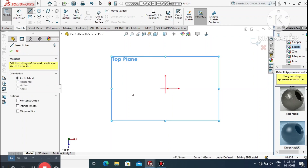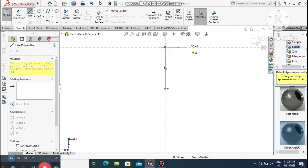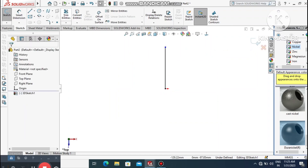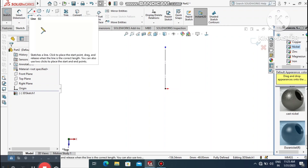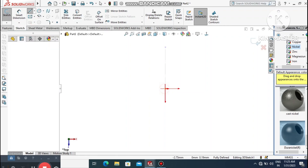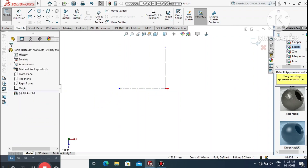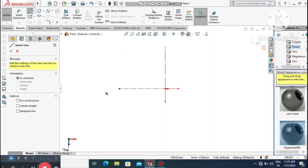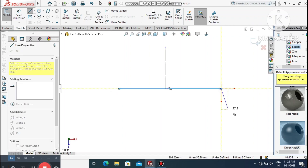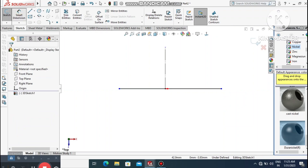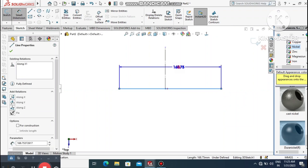Select 3D Sketch. It's better to select the Top Plane and make it normal to view. Create a center line from the origin point, then select the line and change it to a construction line.